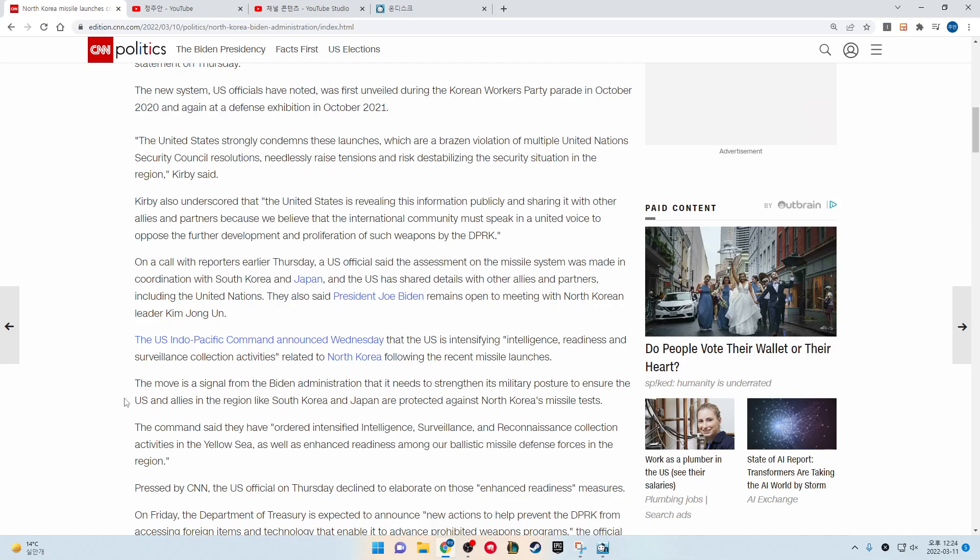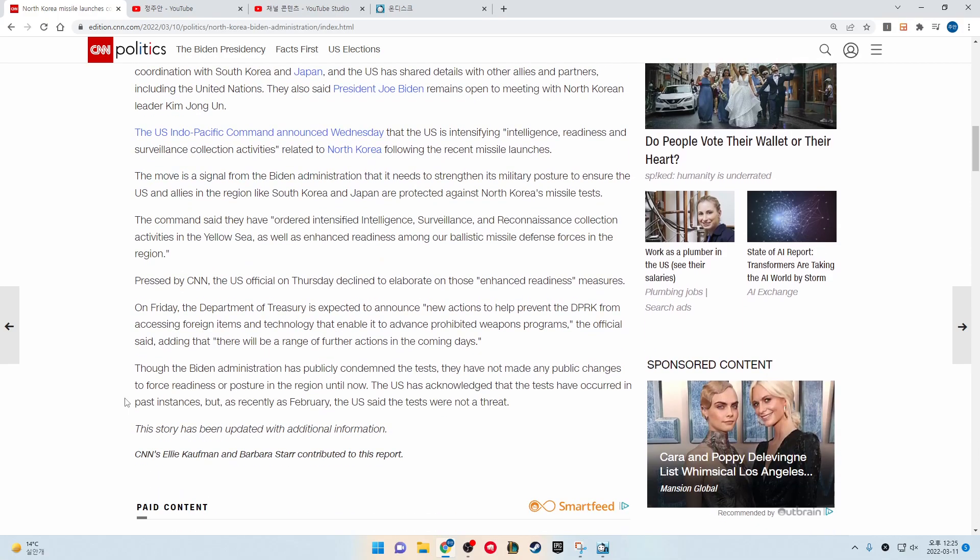The commander said they have ordered intensified intelligence, surveillance, and reconnaissance collection activities in the Yellow Sea, as well as enhanced readiness among our ballistic missile defense forces in the region. Pressed by CNN, the U.S. official on Thursday declined to elaborate on those enhanced readiness measures.